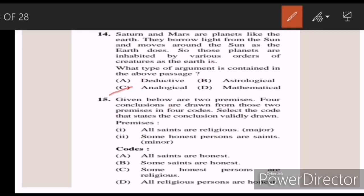Fifteen: given below are two premises, and four conclusions are drawn from those two premises in four codes. Select the code that states the conclusions validly drawn from the premises. Answer C — some honest persons are religious.